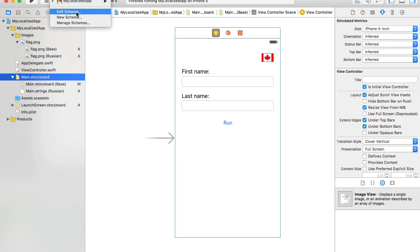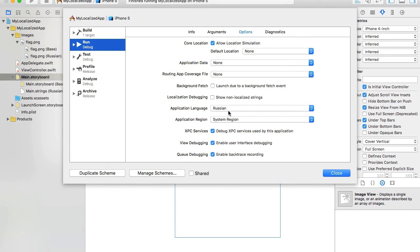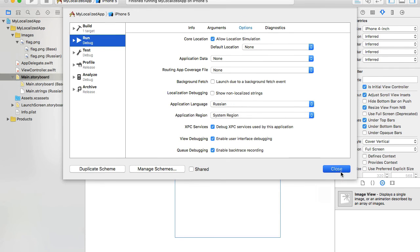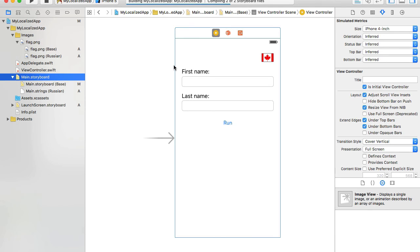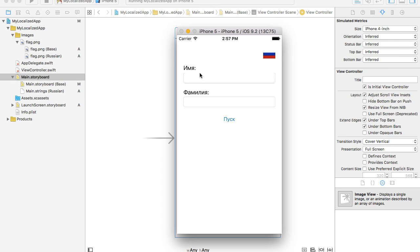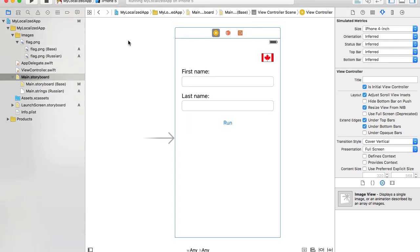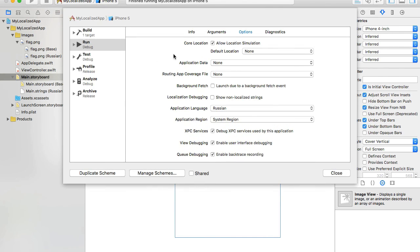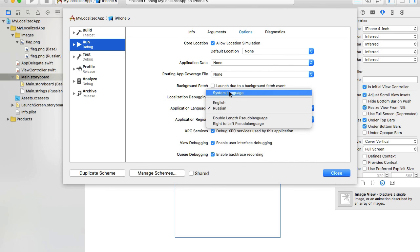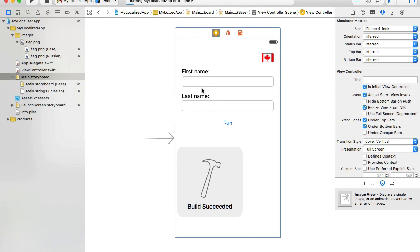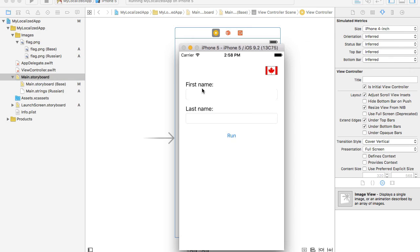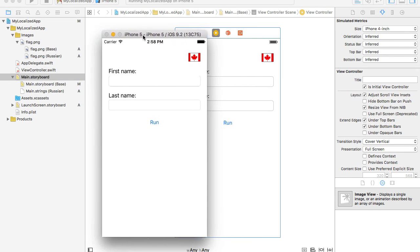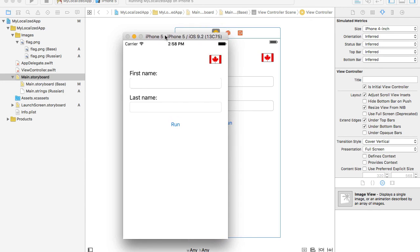Now I'll run the app. I'll check my schema — it's set to Russian — and run the application with the language set to Russian. I can see the user interface in Russian and the flag is Russian. I'll stop the app, change the schema to system language or English, and run again. Now I see the Canadian flag. Localization support for our flag icon is working: for English we see the Canadian flag, and for Russian we see the Russian flag.